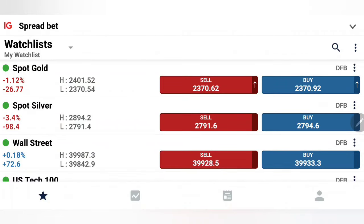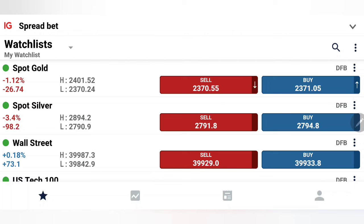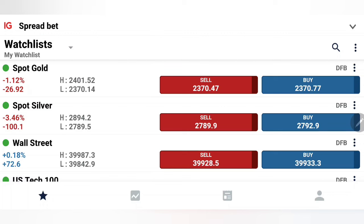Gold and silver traded with modest bullishness yesterday and erased all the gains by the end of the day. Today it has started to plummet early in the day with the Asia session. Can we expect a crash in metals prices today or is there a possibility of a reversal? Our strategy to profit trading gold and silver today we are going to see with the help of charts and indicators. This is the first update for the day.